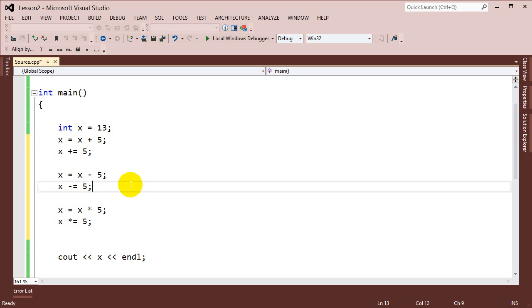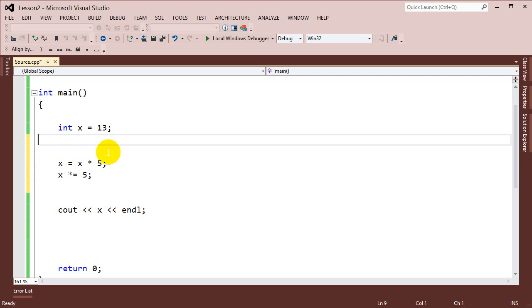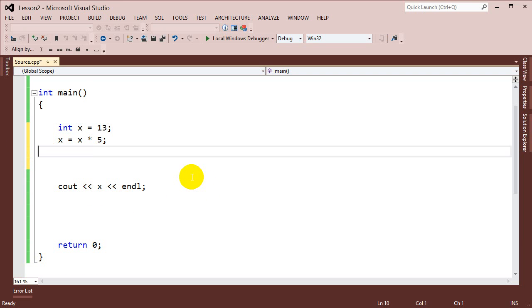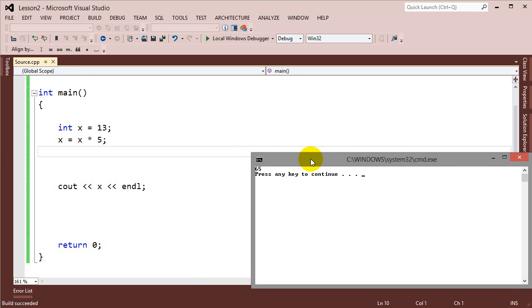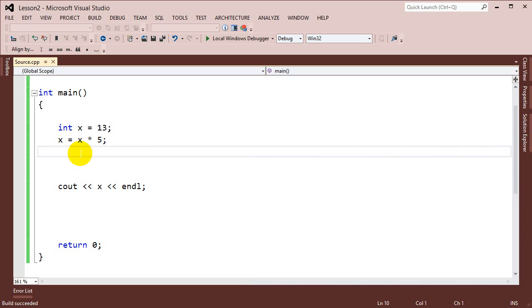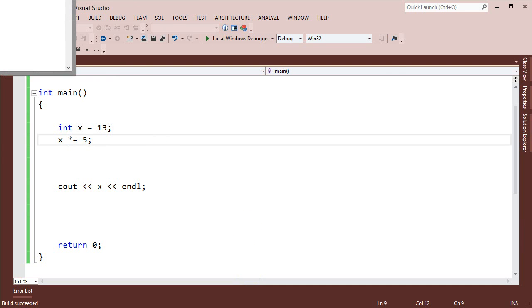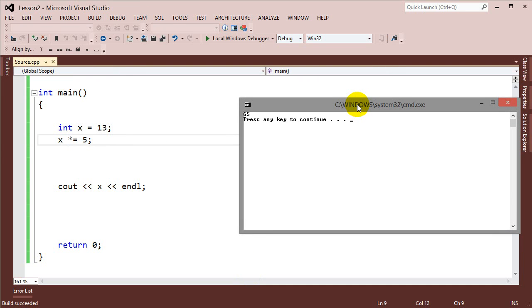Just to see what one of them looks like, we'll use multiplication. We delete that line of code and display x. Going x equals x times 5 gives us 65, and using x times-equal 5 instead gives us the same exact result — 65. So x times-equal 5 is equivalent.